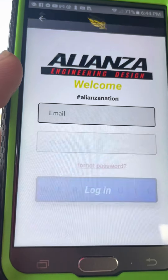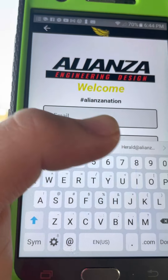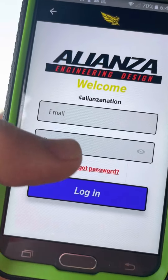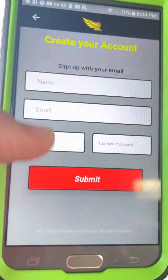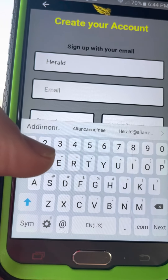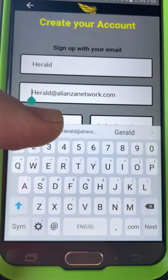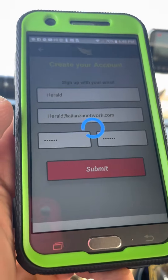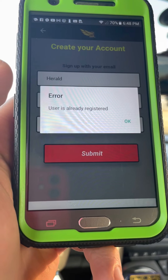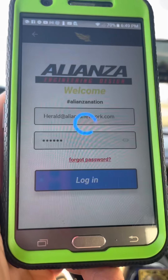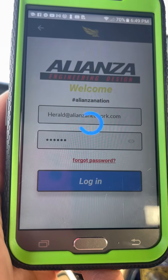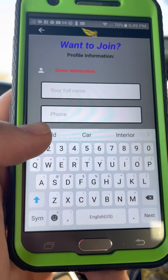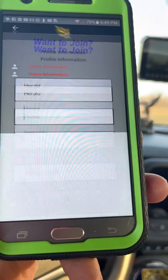Now we're going to go to the other app — the Engineer's app — which is available in the Play Store. Either download it or open it if already downloaded. Let's create an account — we'll sign up as Herald and enter the email and password. It turns out that account is already registered from a previous attempt at registering this Engineer's app.